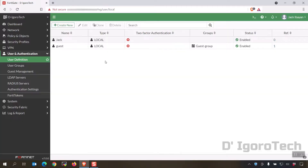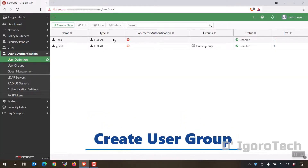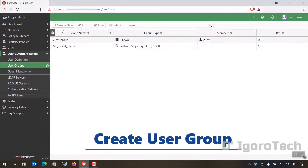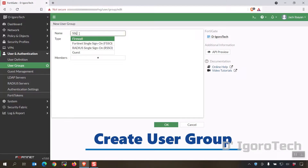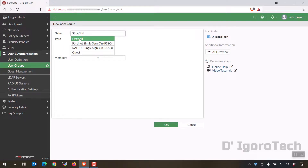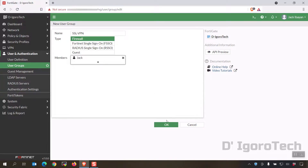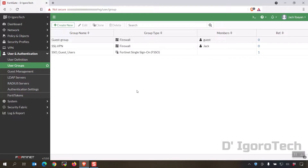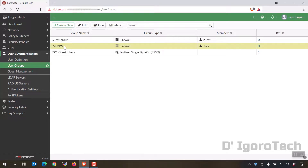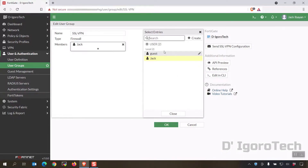Next we are going to create a group and add the user we just created. Go to User Groups and create new. We will give it a name of SSL VPN to keep it simple. Type is Firewall. To add members, click on the plus sign then add the account created — you can add multiple accounts. Once done, click OK. You can see the group created and also the members. You can double-click to edit or add more users.